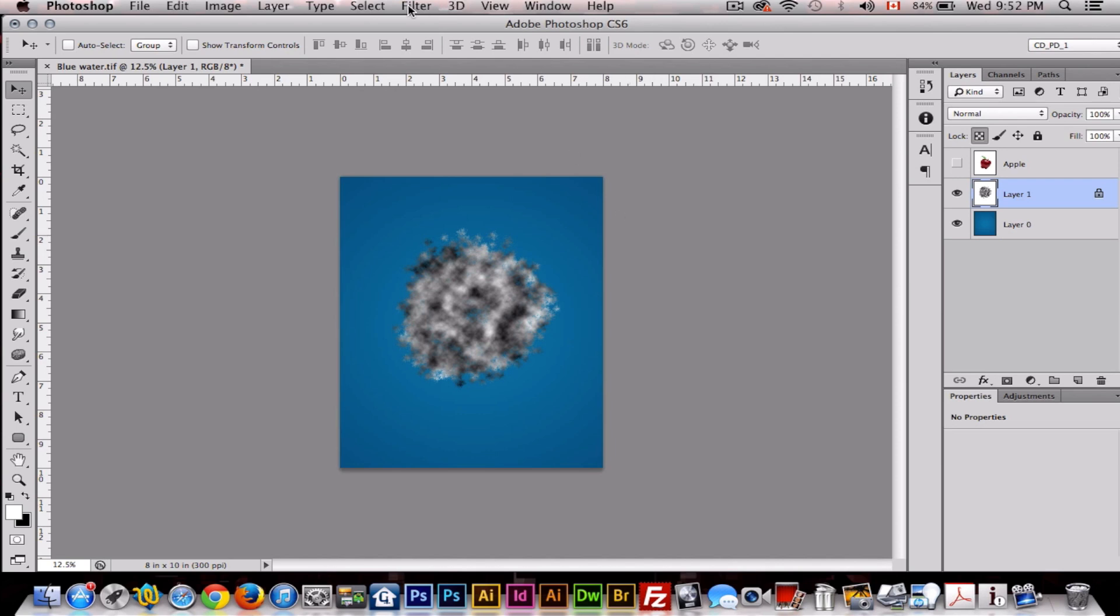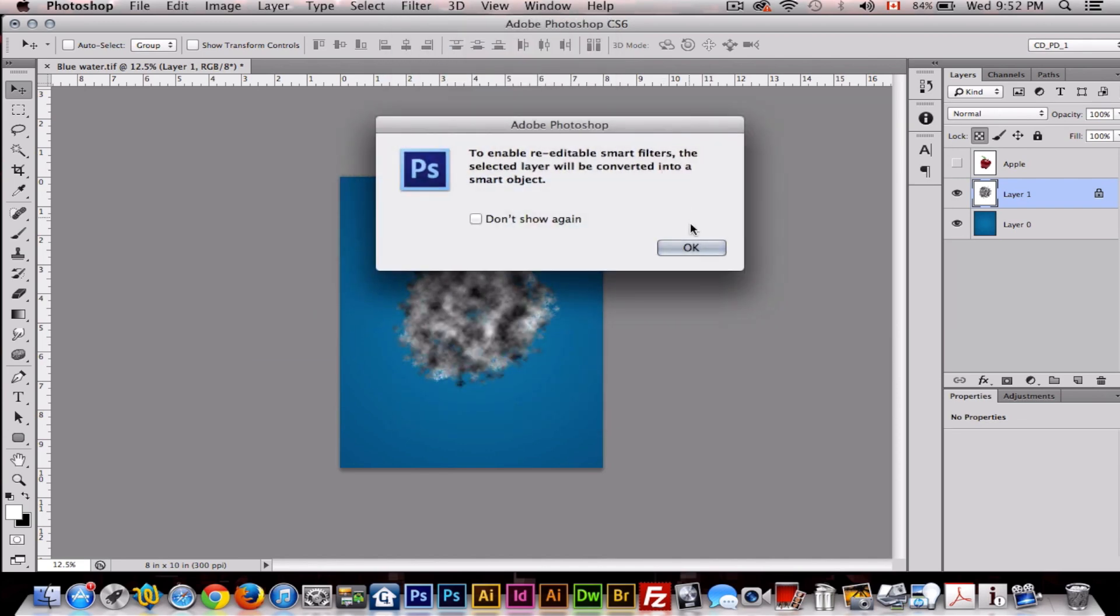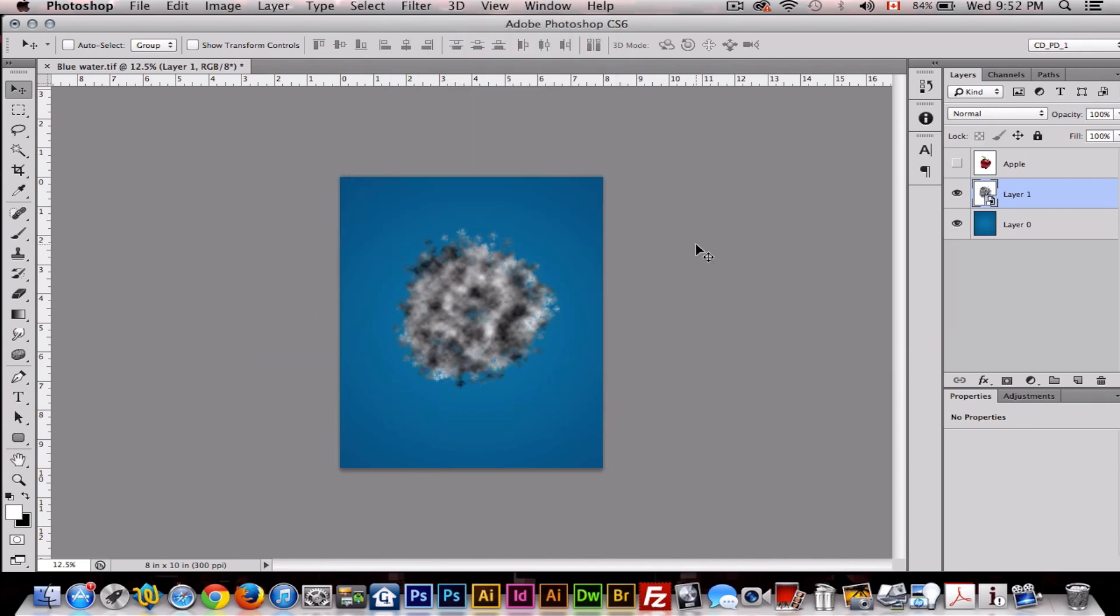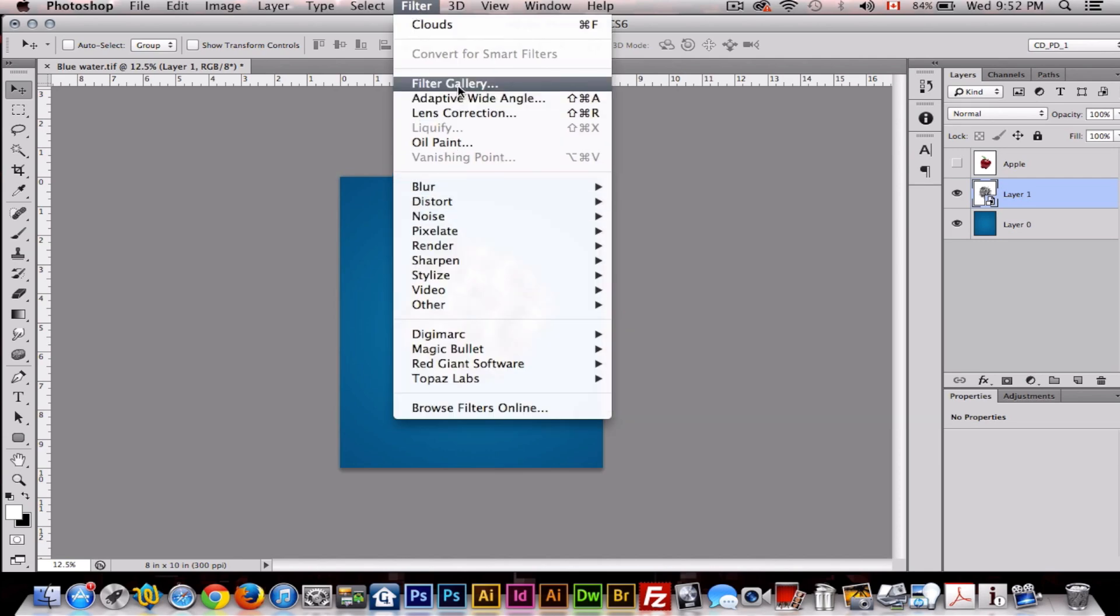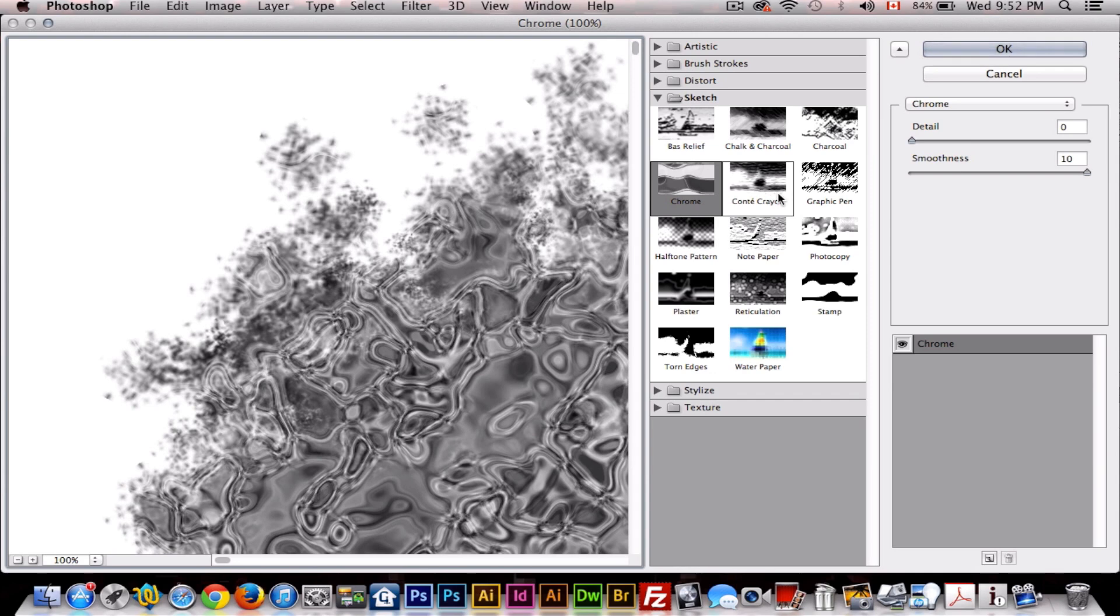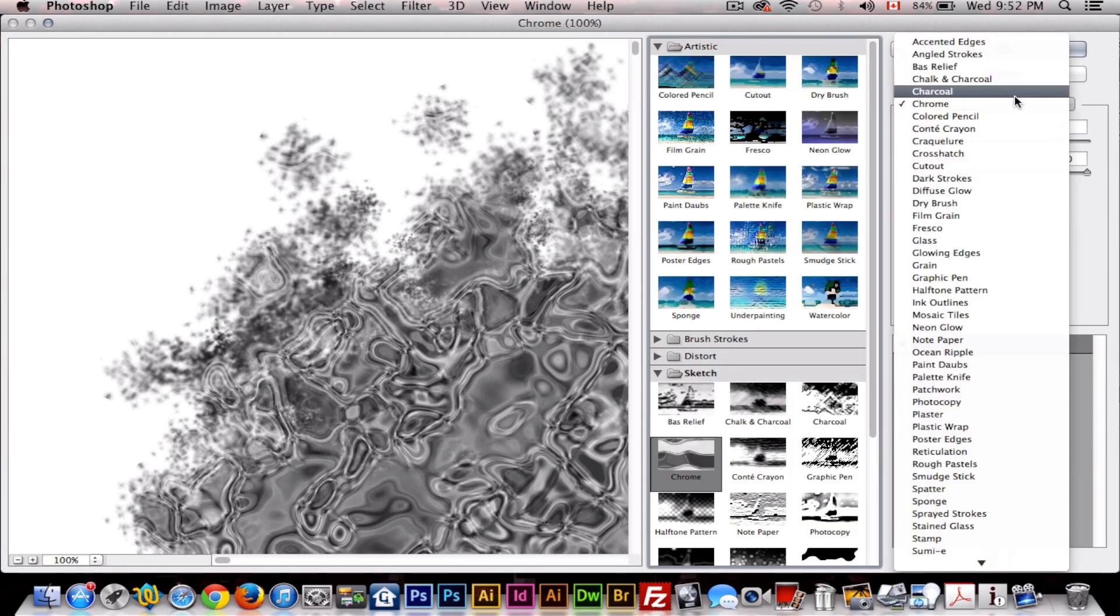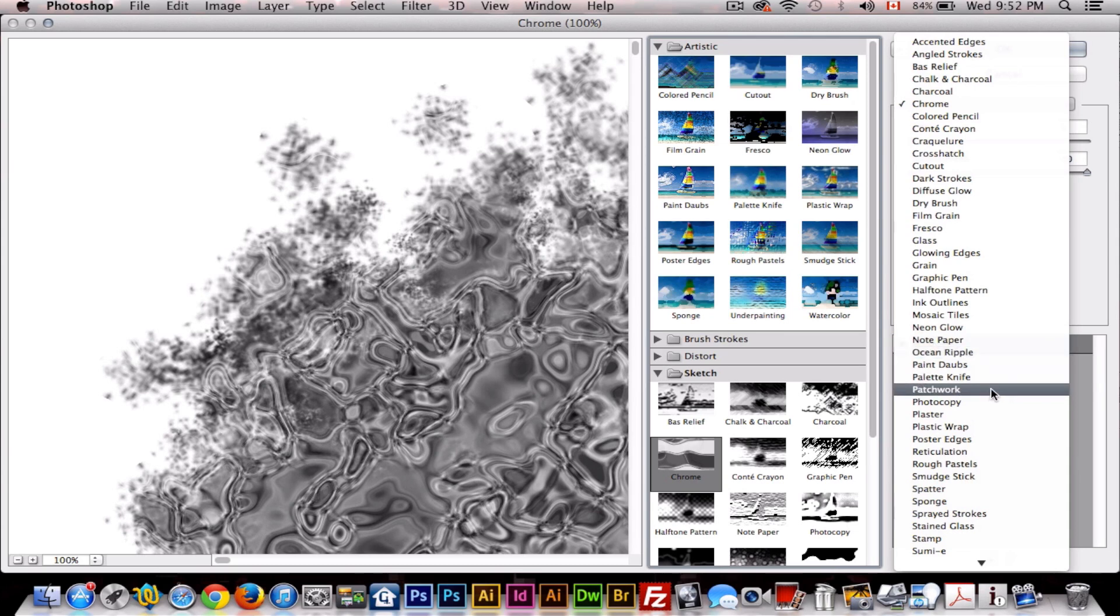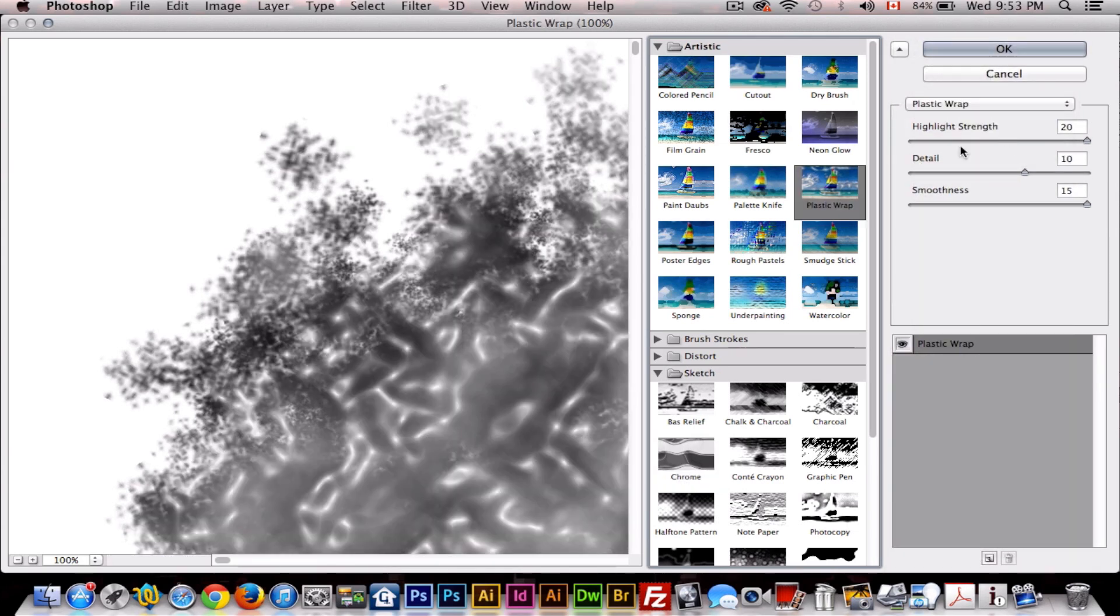Now we'll go to Filter and then first we'll convert to Smart Filters. Filter Gallery, and the first, we want to make sure we're on Artistic. Go up to here and we want to find Plastic Wrap. We want the highlight strength to be 20, the detail to be 10, and smoothness to be 15.